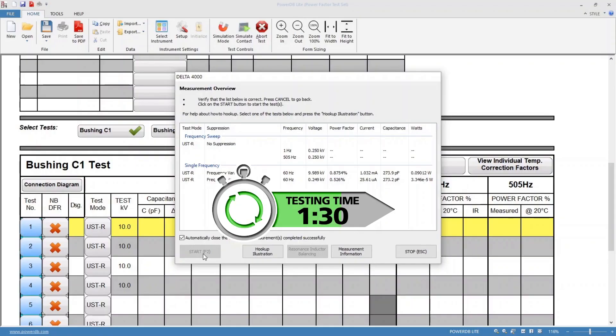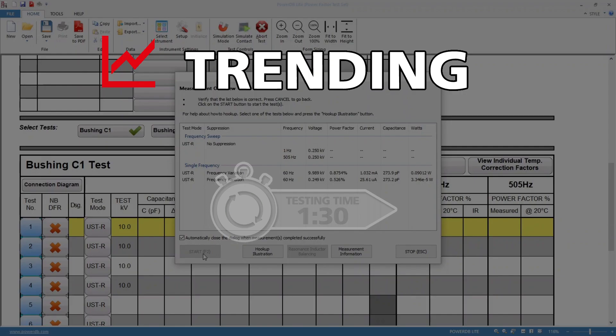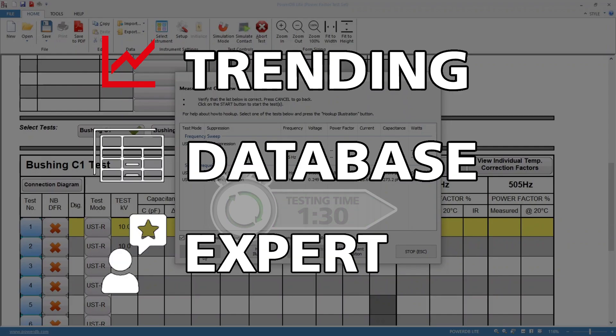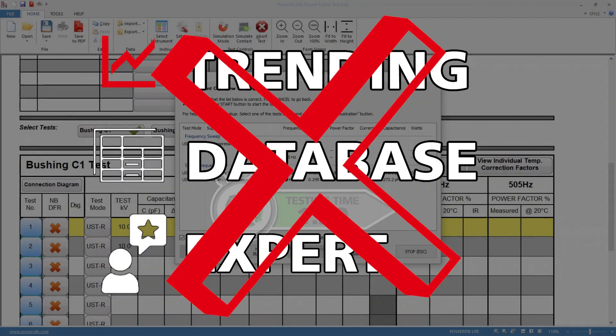This additional insulation information can be used to immediately assess the condition of an asset without the need for trending databases or expert analysis.